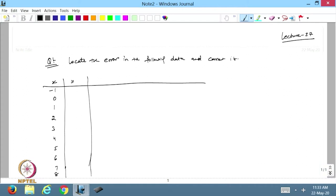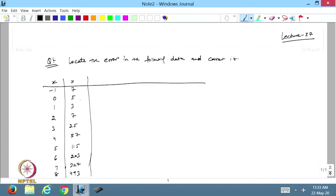If you see from this table, it is giving me the expression that these values satisfy an increasing function. That only we can say by looking at the data. So let us take the first difference.